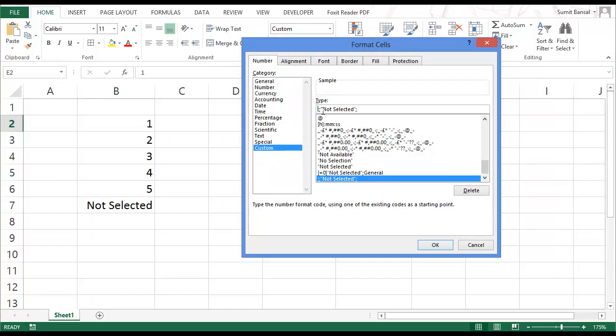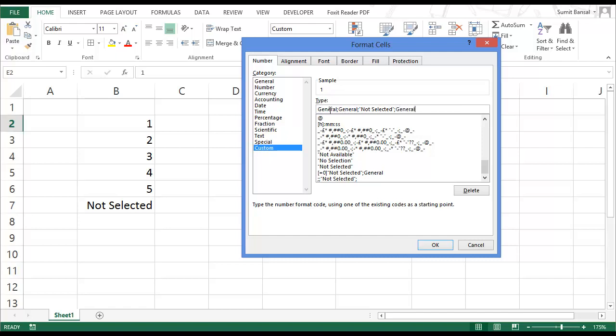So simply go here, and you can either give it a zero or to be on the safe side, just write general. So general number formatting would be applied in all the other cases. But in case of zero, this text not selected would be displayed.